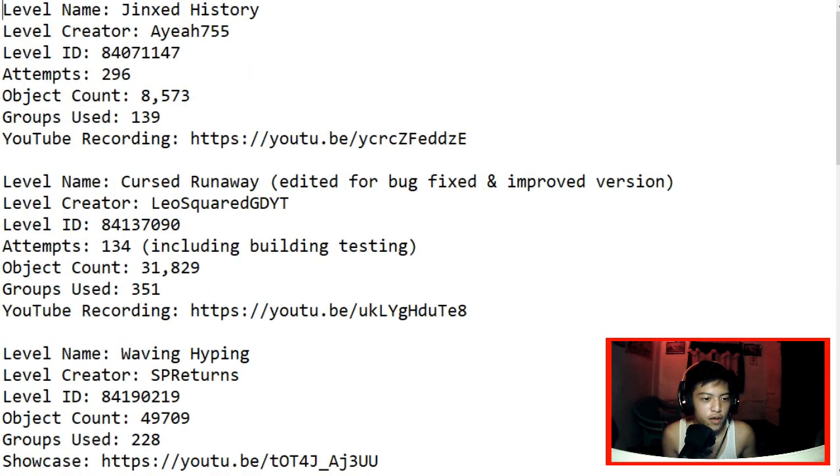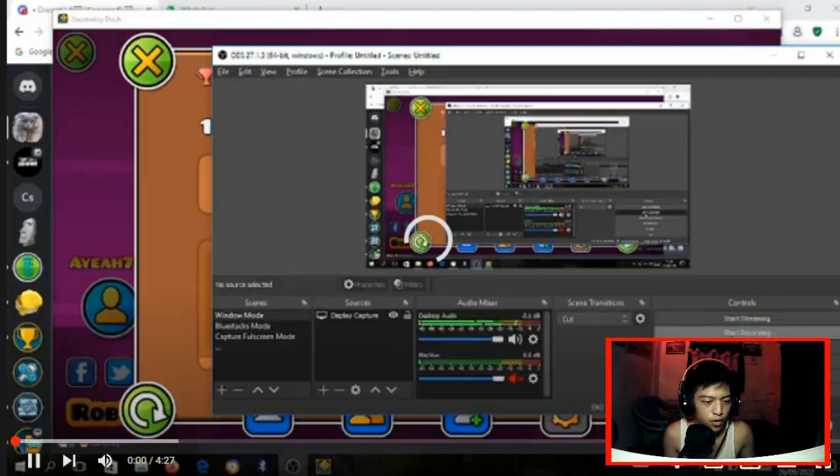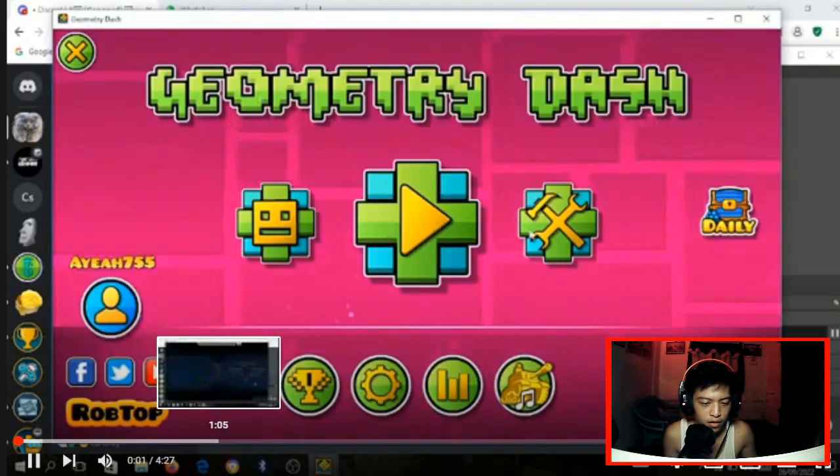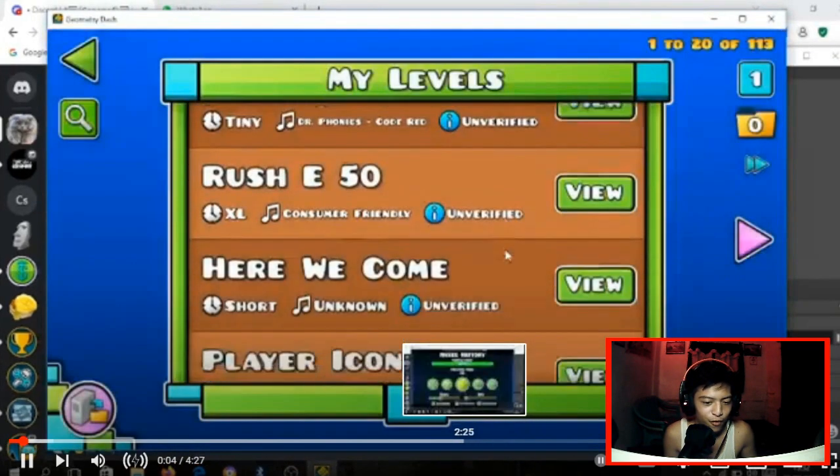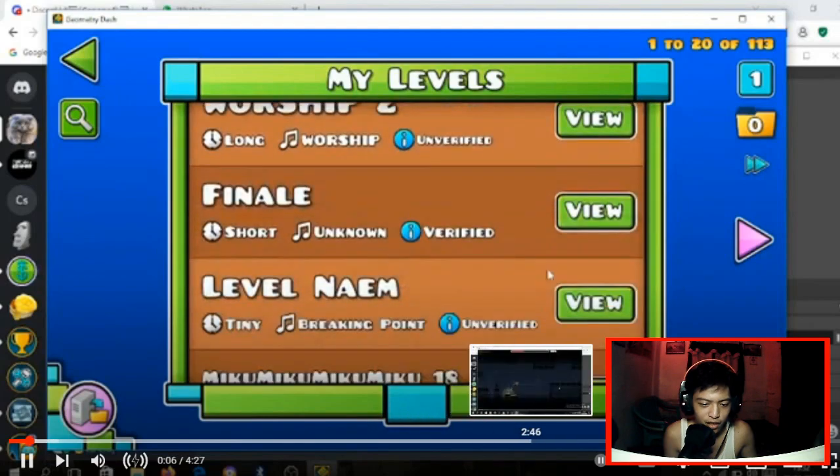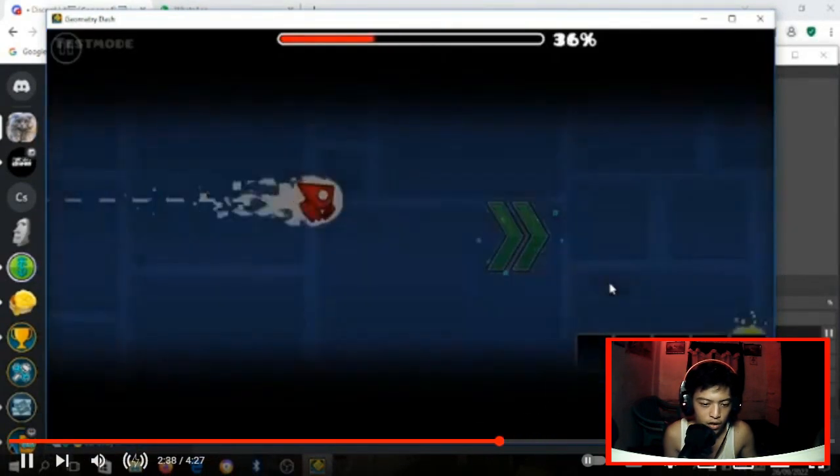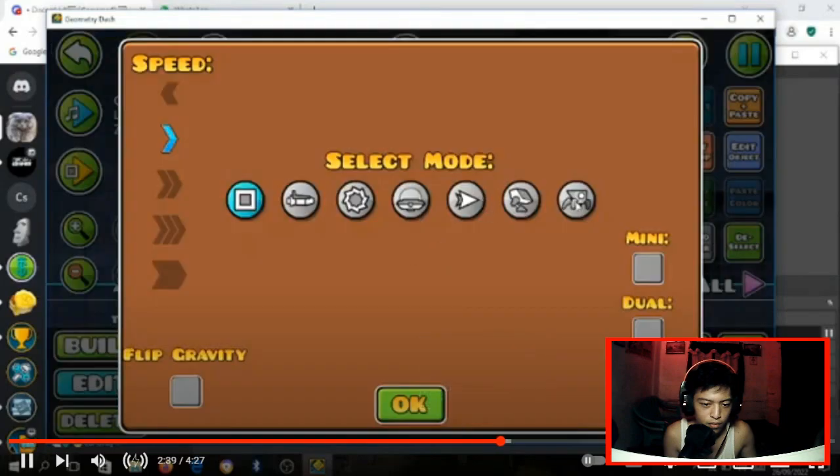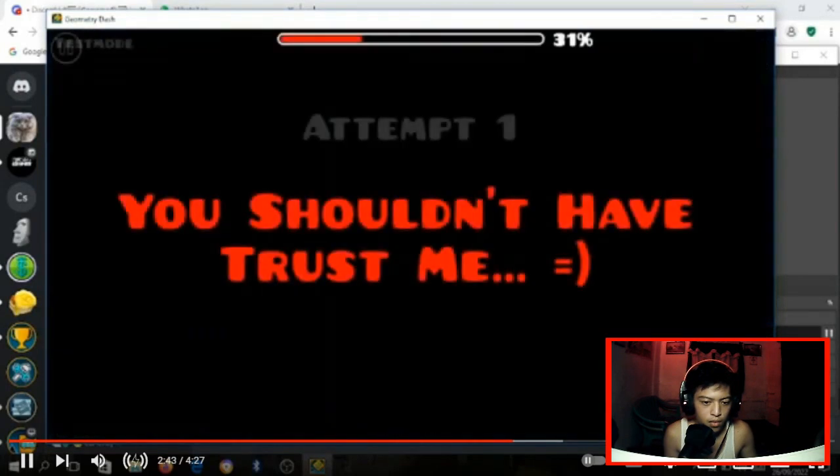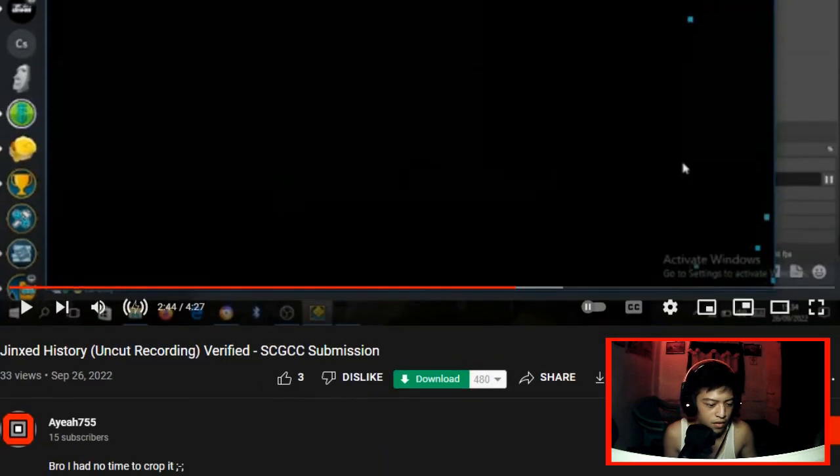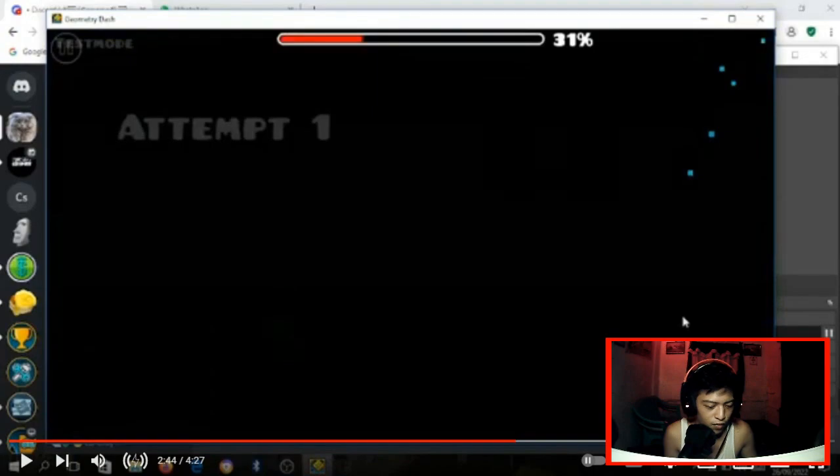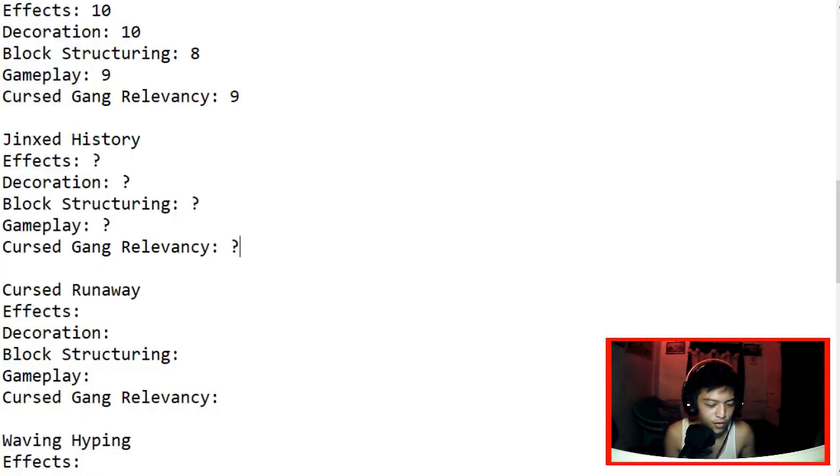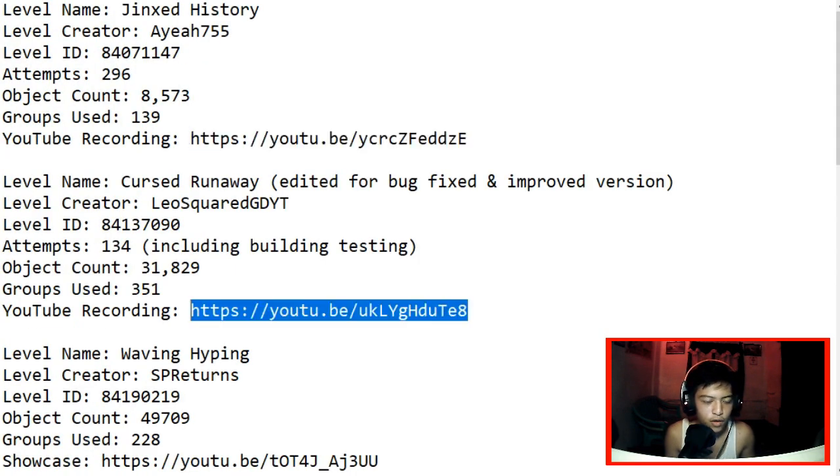Next up we have Jinx history by IF 755. Or no, it's just a recording bug. So it reaches 4 minutes. Anyway, let's just skip to the gameplay part. Where's the gameplay part? Where the heck? Alright. Oh man. Is this, I don't wanna review it you know. I'm just gonna review the level later. I have no time cropping the video. I'm so sorry.